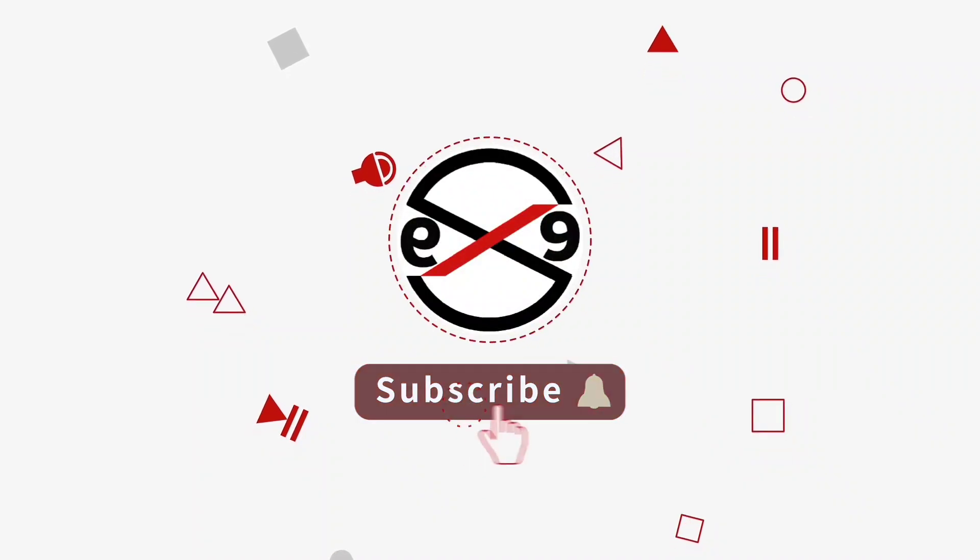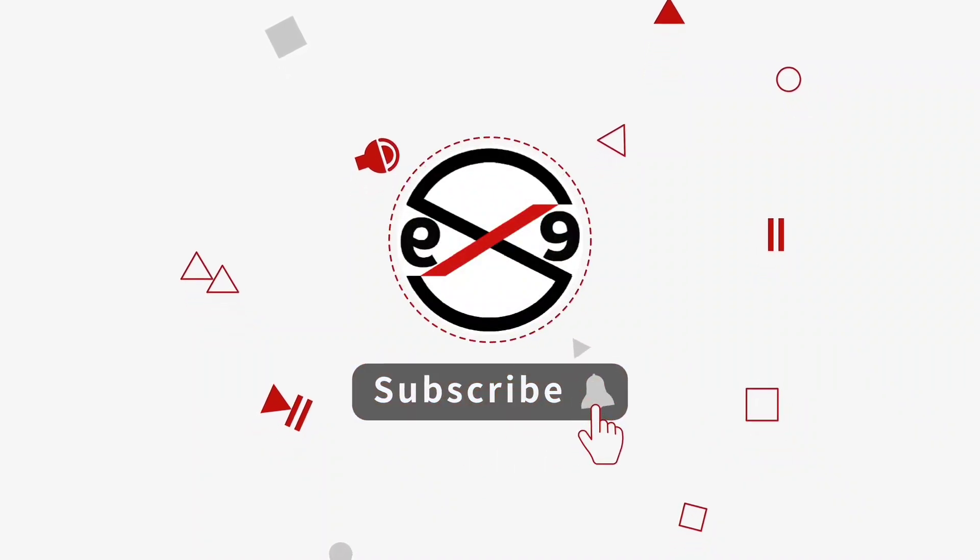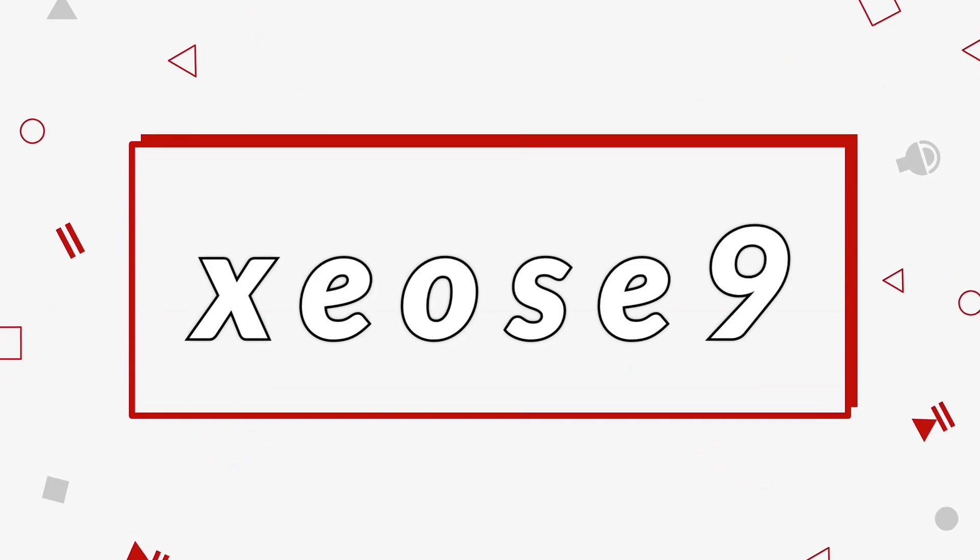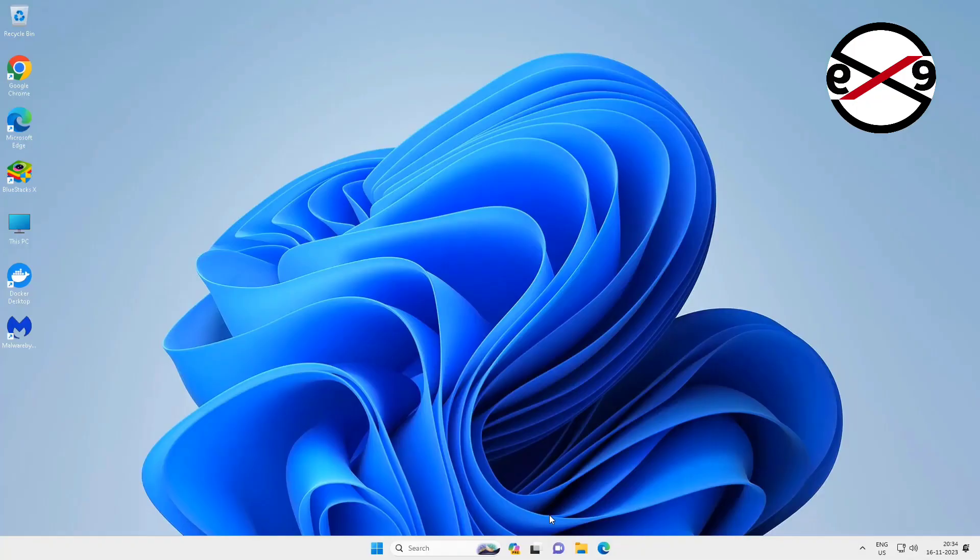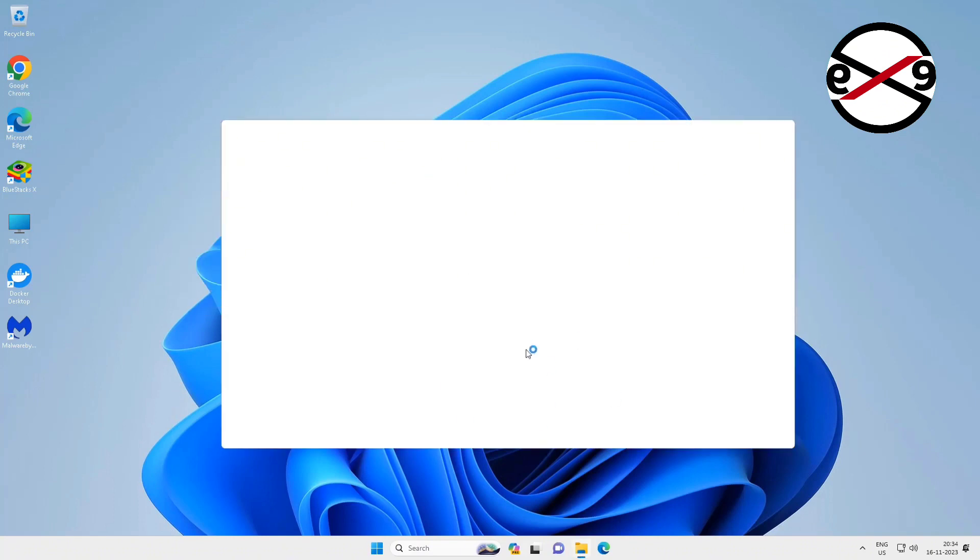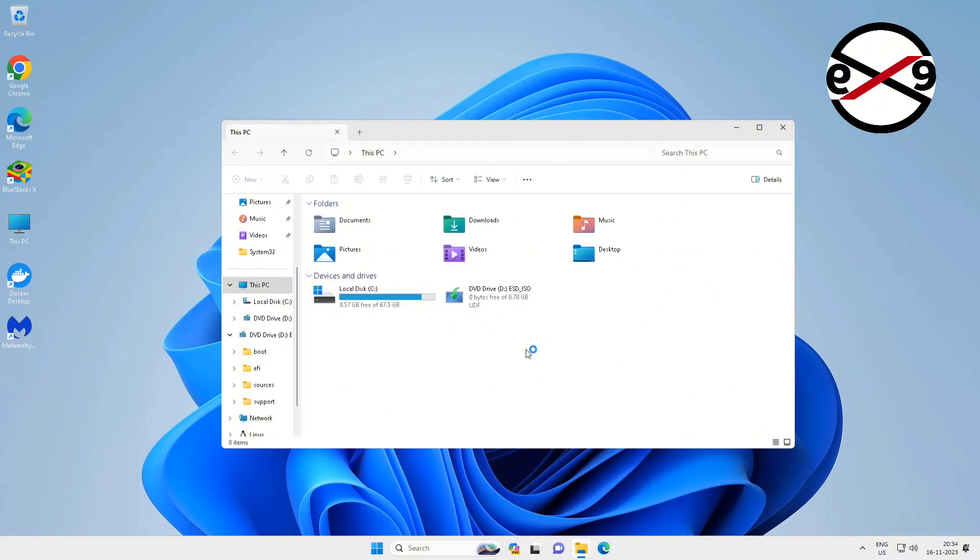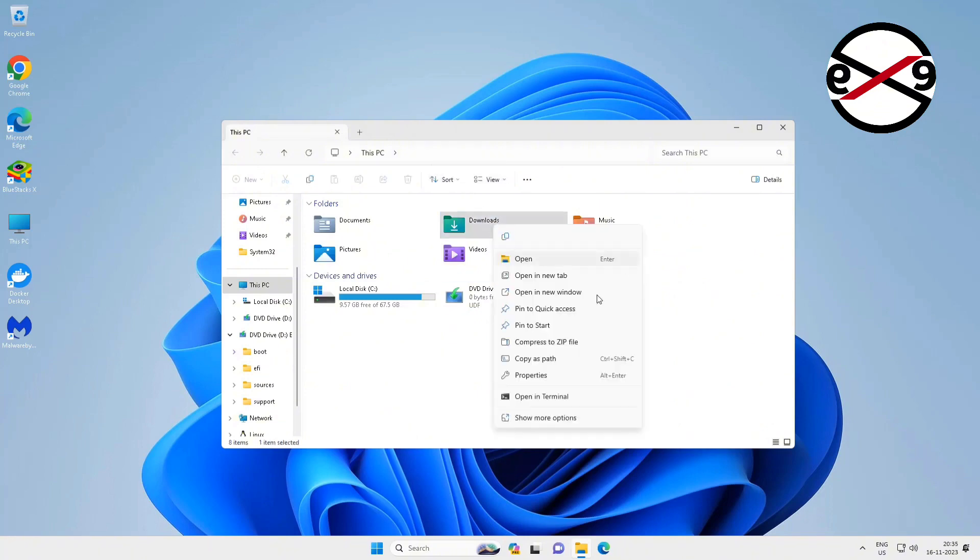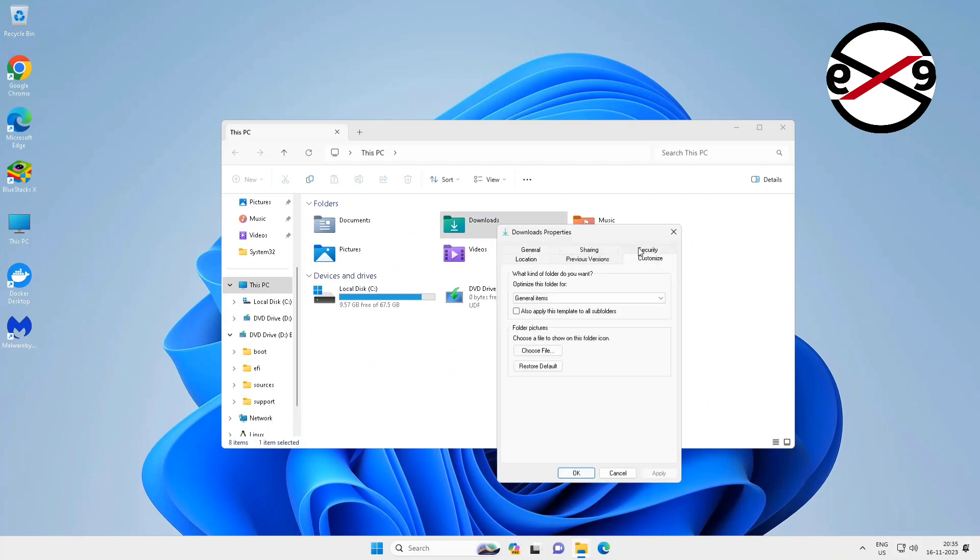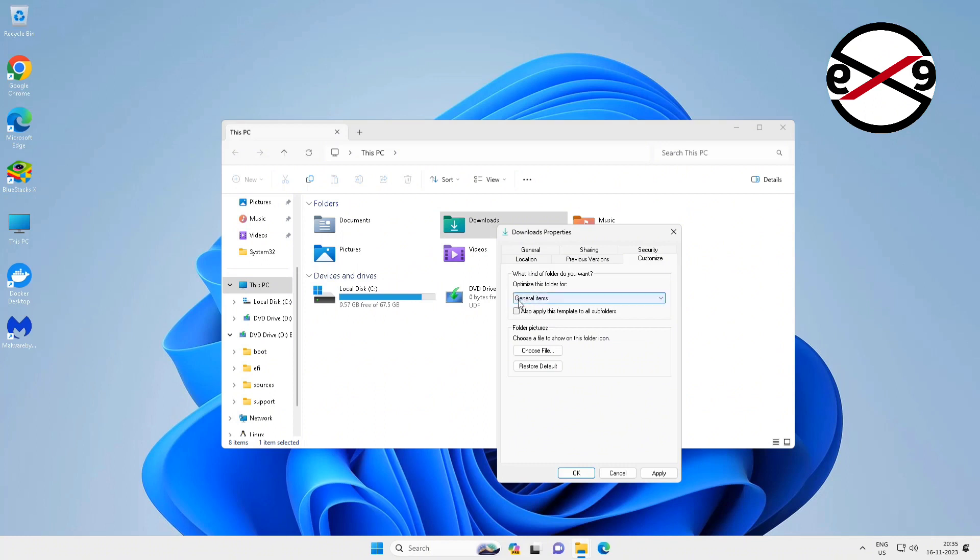Welcome viewers. This video tutorial describes how to fix download folder not responding in Windows 11/10. First method: open File Explorer, right-click downloads folder, click Properties, click Customize tab, select General Items, and check also apply this template to all subfolders.